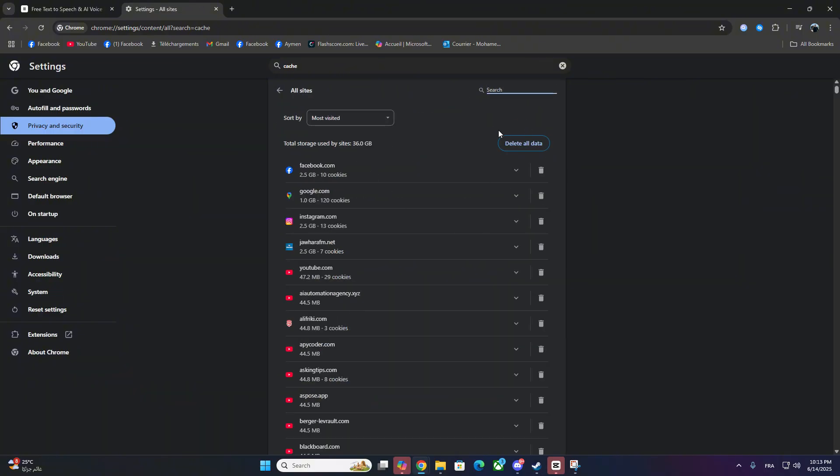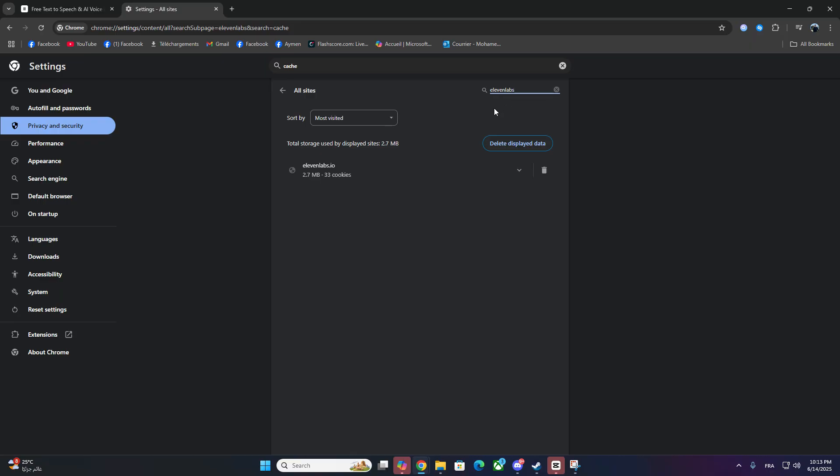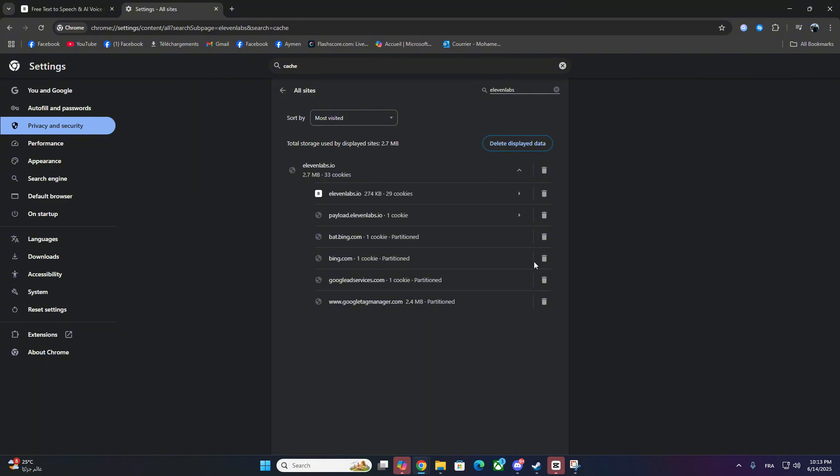In the search bar, type 11labs.io. Click the Trash Bin icon to remove all cookies and site data related to 11labs.